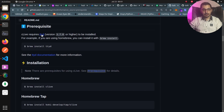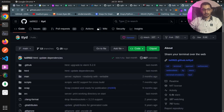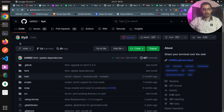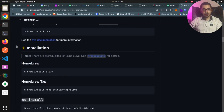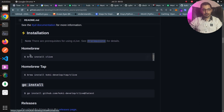In the prerequisites section we can see that Clive requires ttyd version 1.7.0 or higher, which can be installed in many ways. ttyd is a tool to share a terminal over a web interface — I've got the repository link here, and if you want to learn more about ttyd you can find the link to one of my videos in the description below.